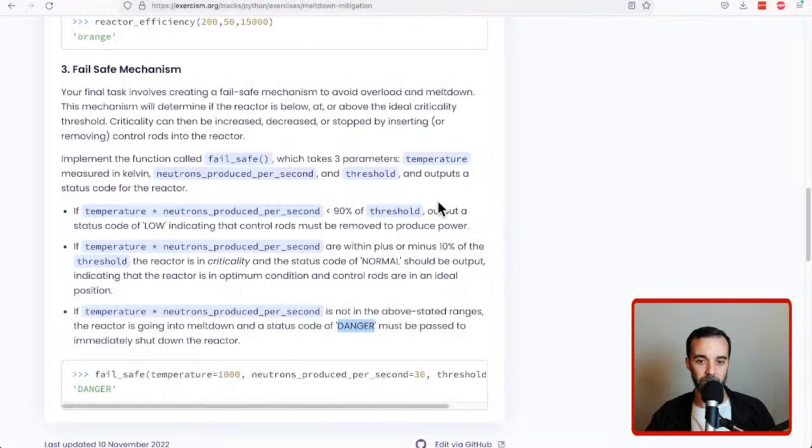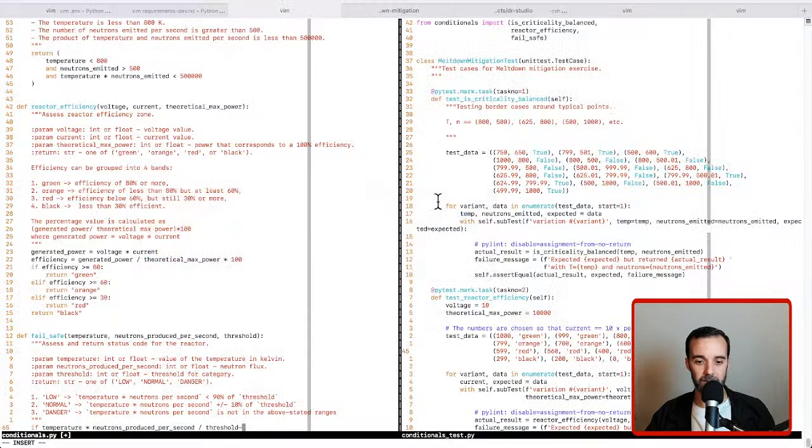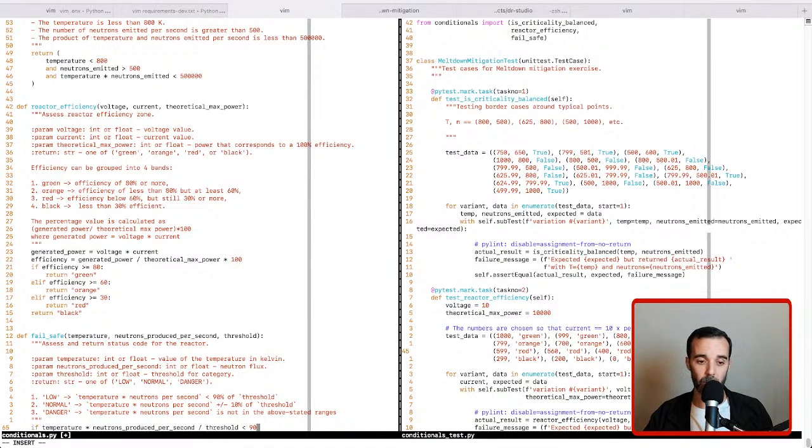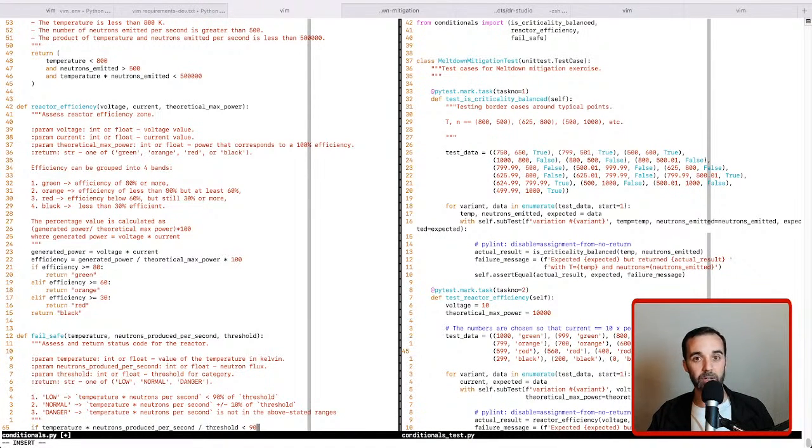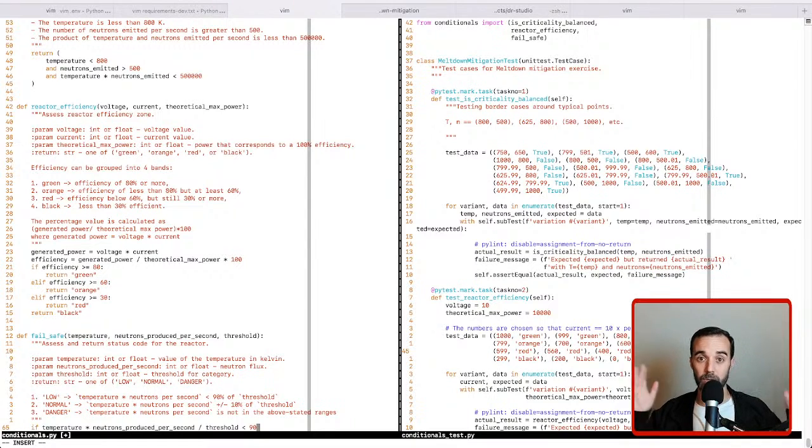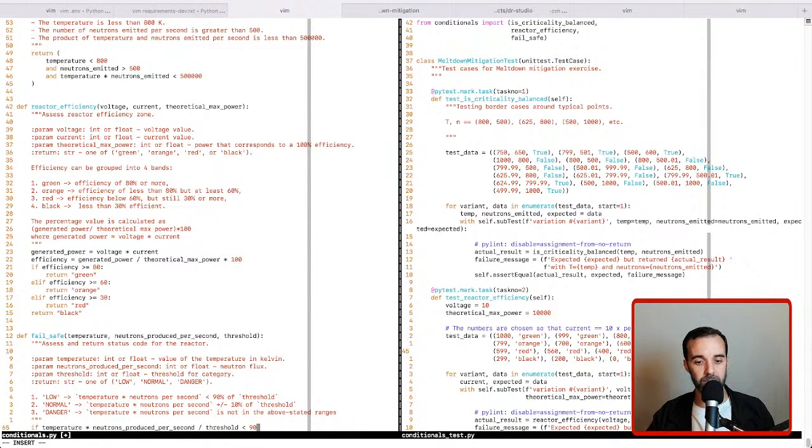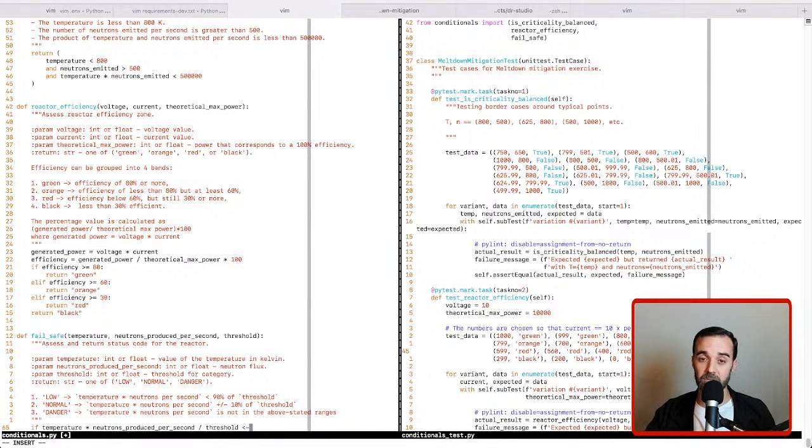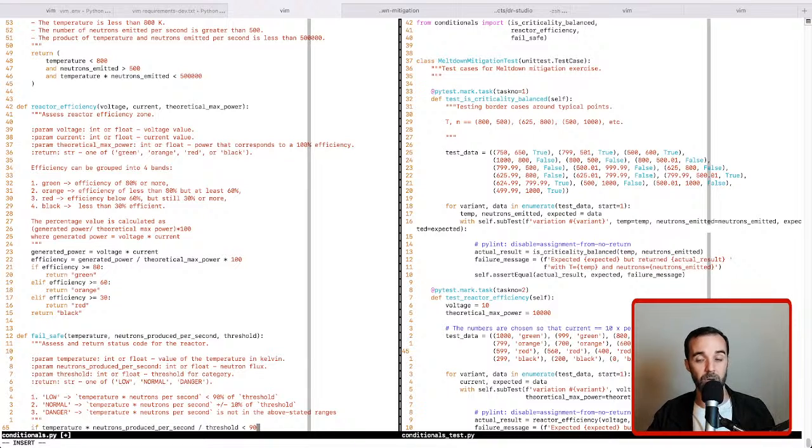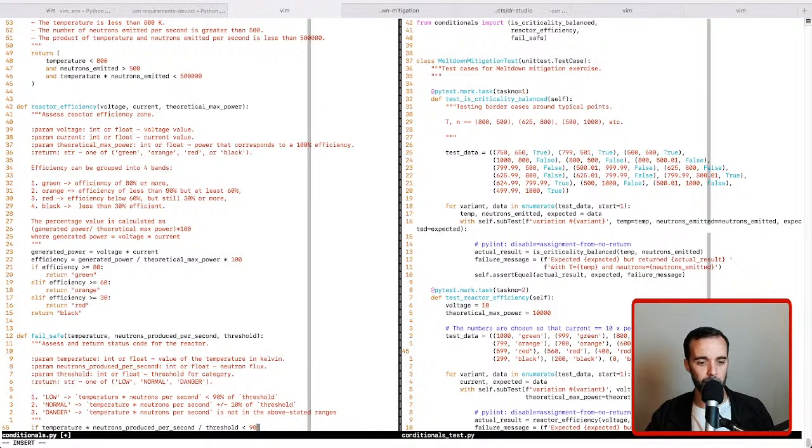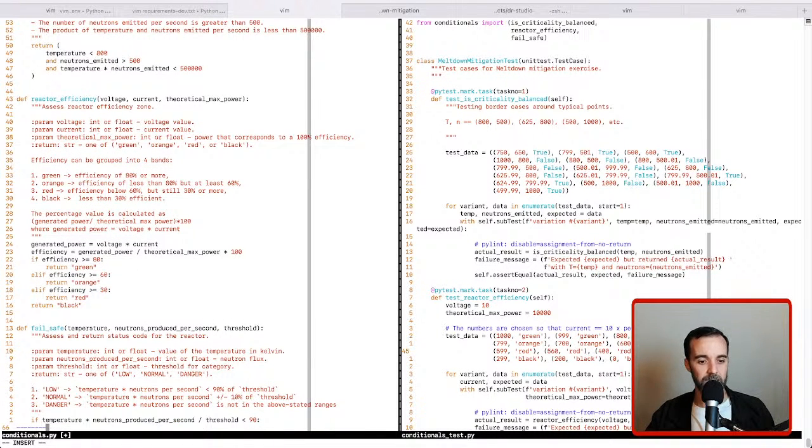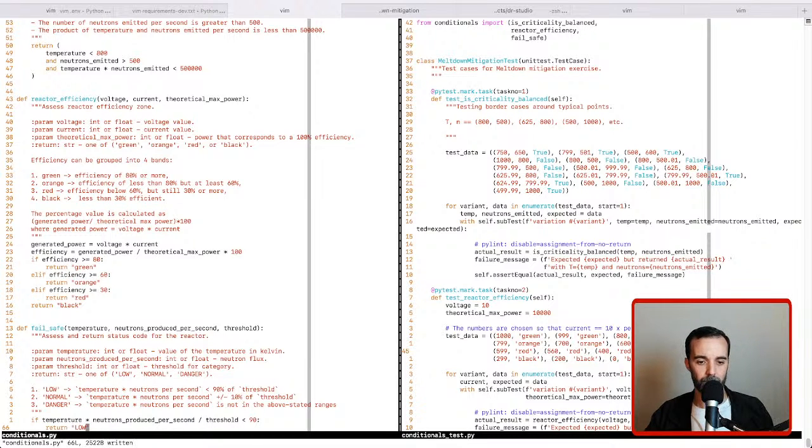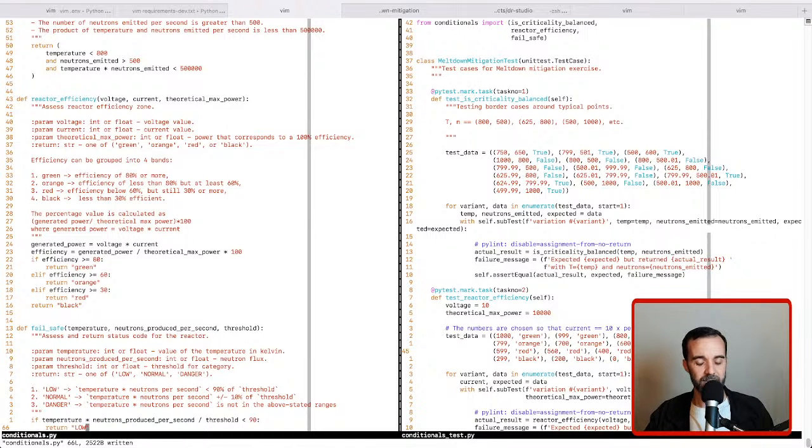Now this might be a value that's put on 0 to 1 though, so we might need to multiply this by 100 or do less than 0.9. I'm going to leave it just as 90 right now because I haven't seen the numbers that are coming out of here. We can check on that a minute. So we can say that in that scenario it's supposed to return low. So that's the case where it's below 90.